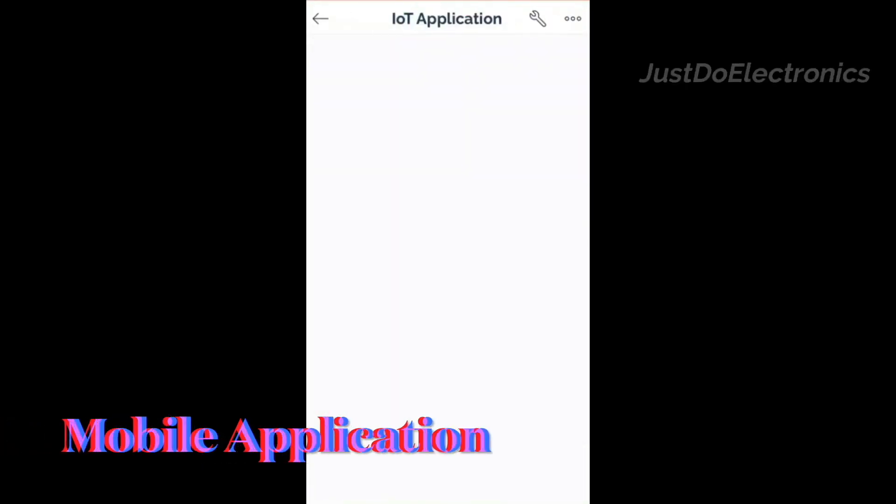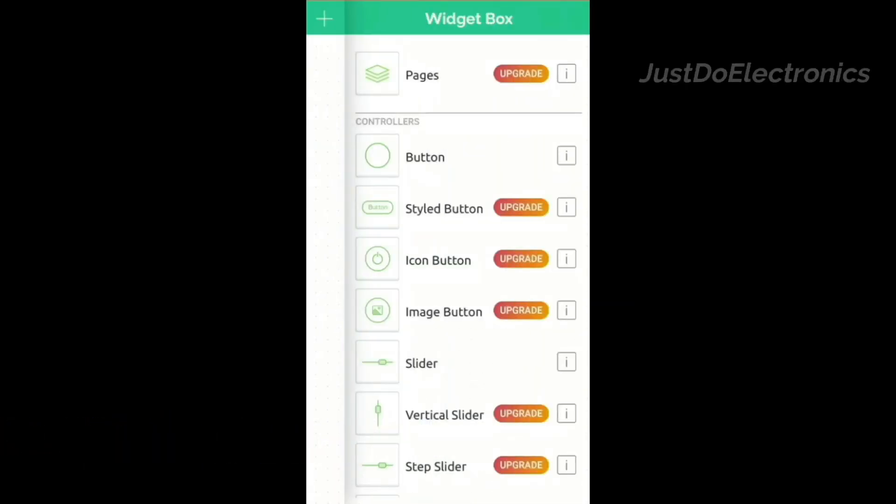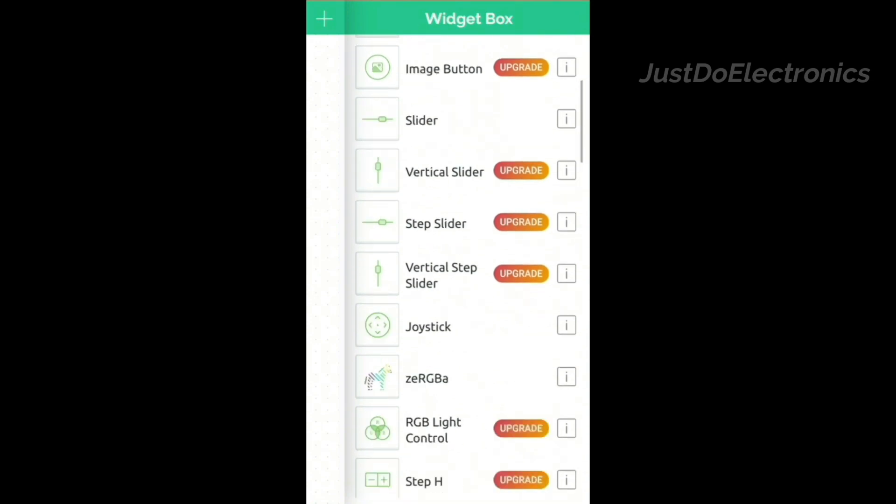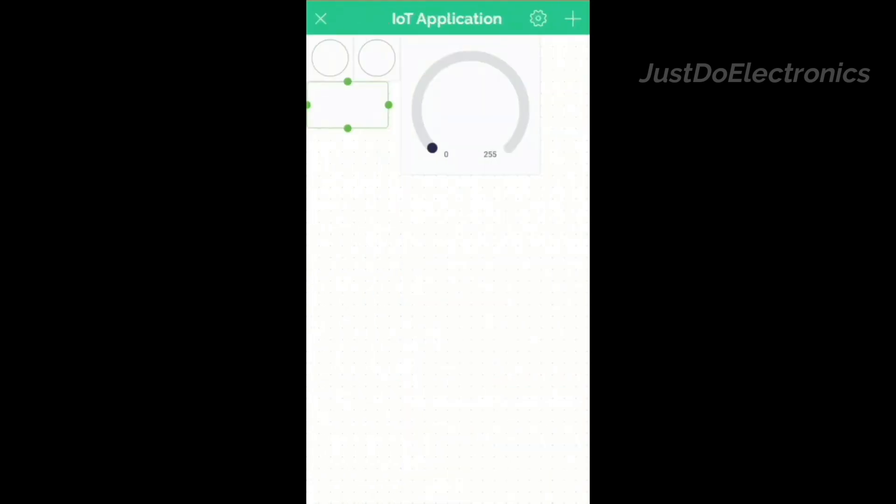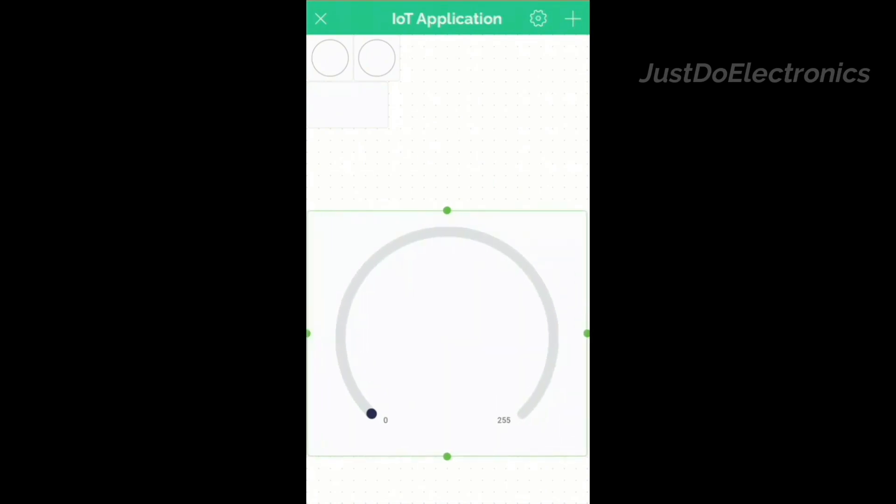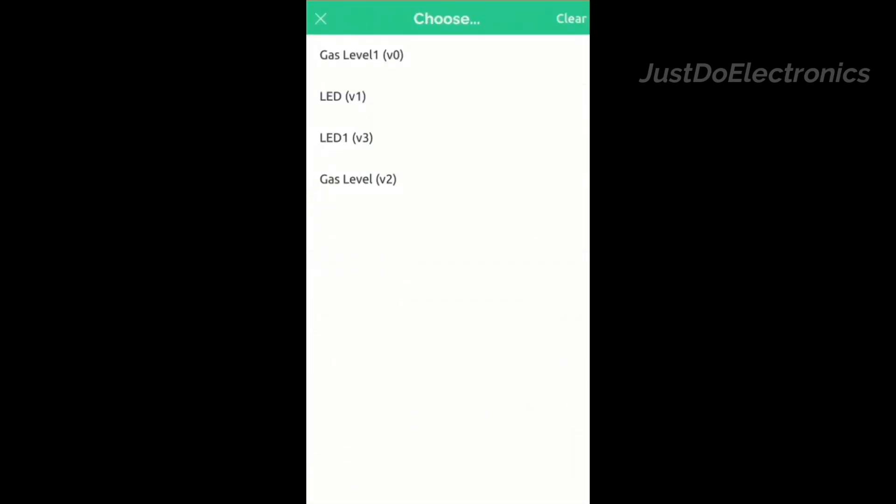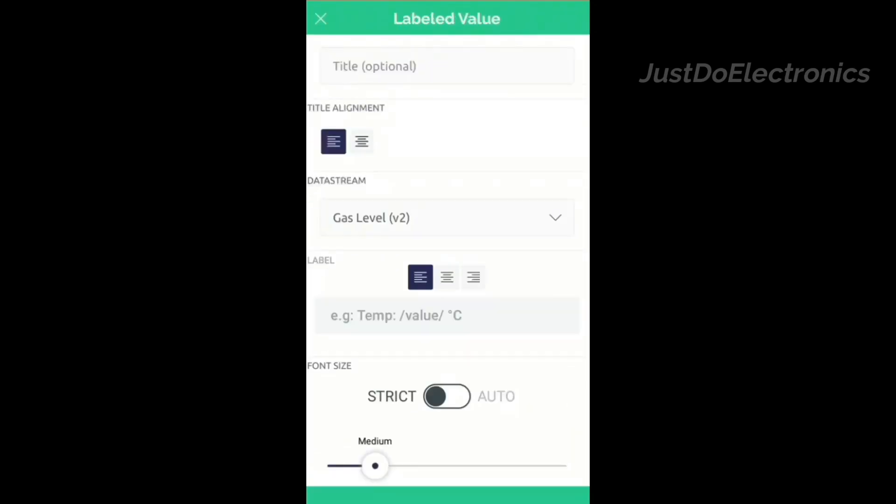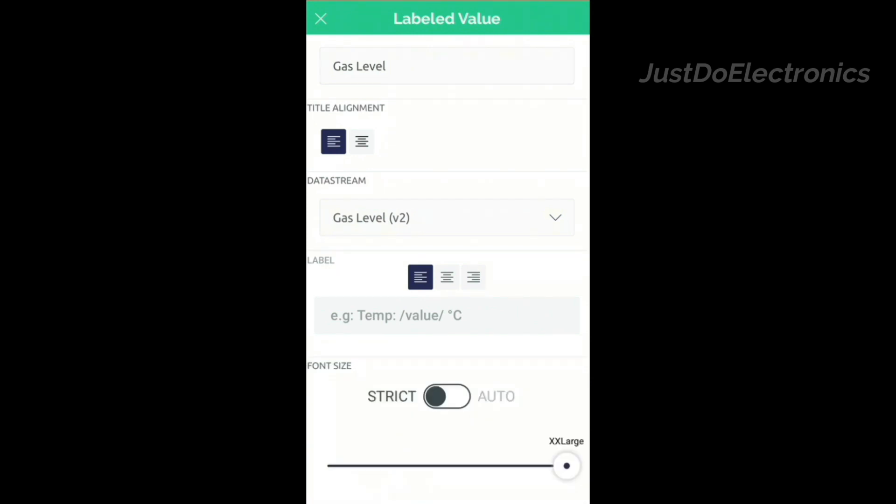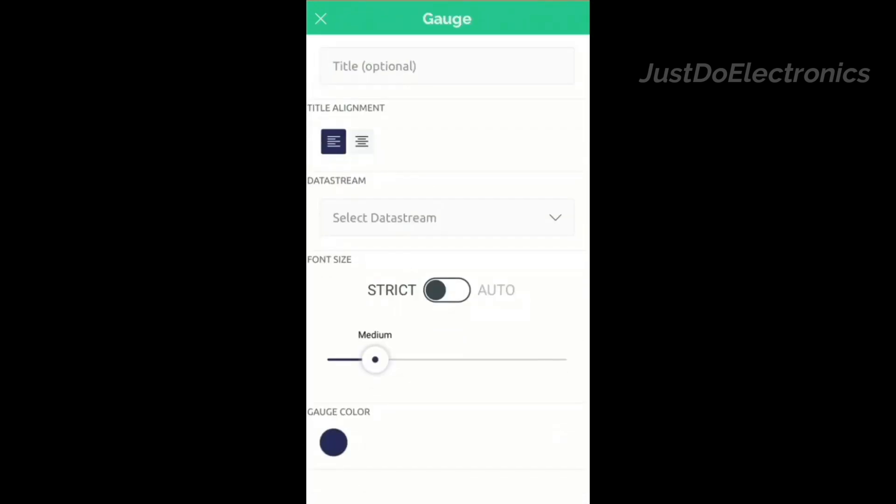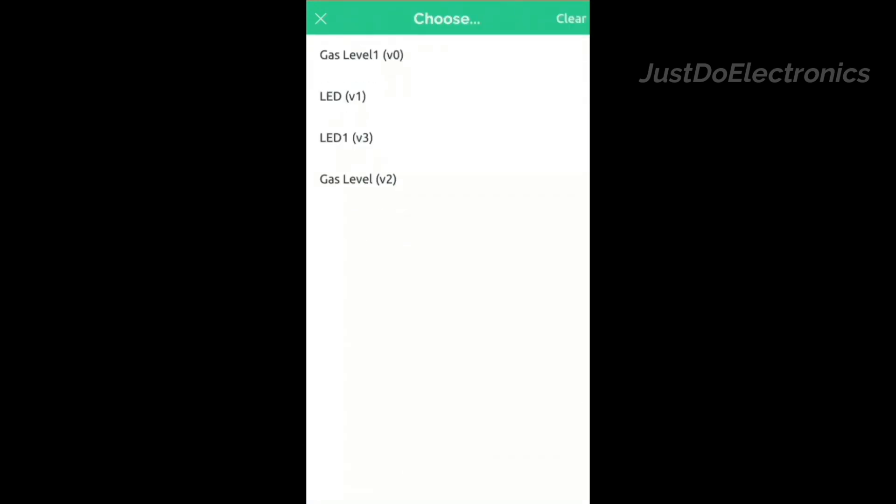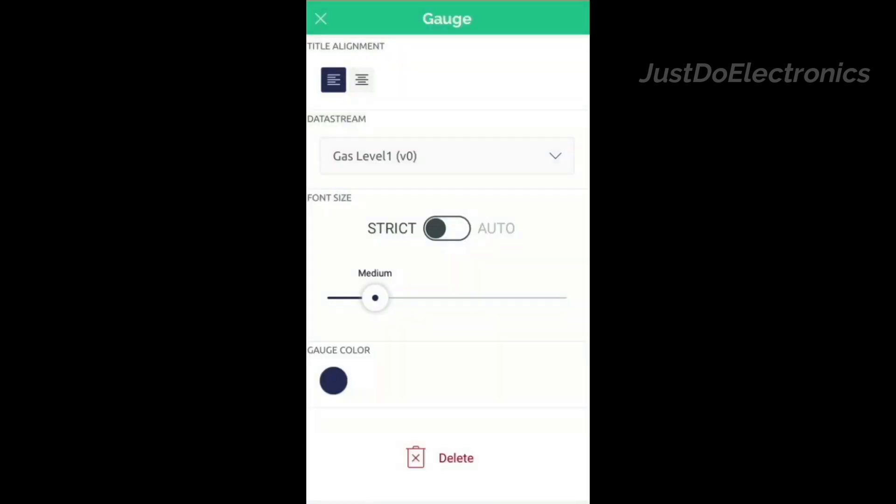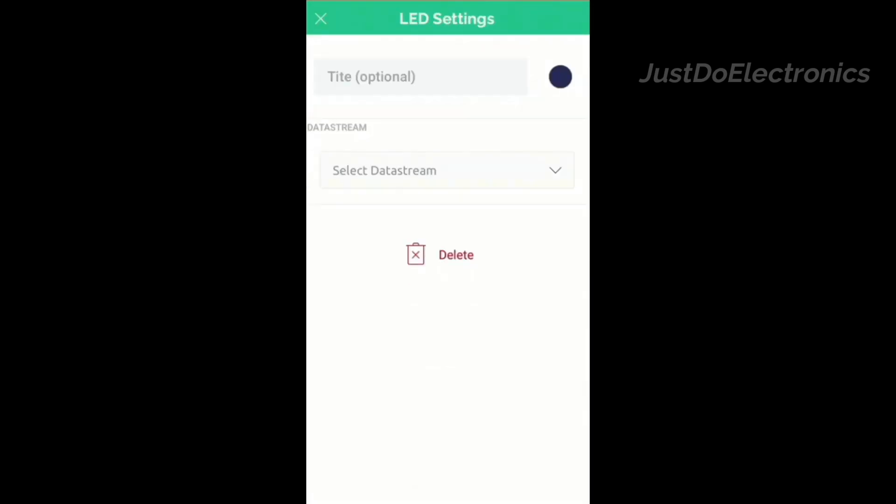Now you download the Blynk app from the Play Store or iOS store. First we configure all the virtual pins including the gauges, LED indication lights, and levels. I will provide step by step details on our website. If you don't understand clearly in this video, then check the website and you can make it very easily.